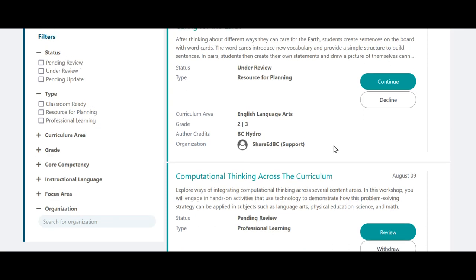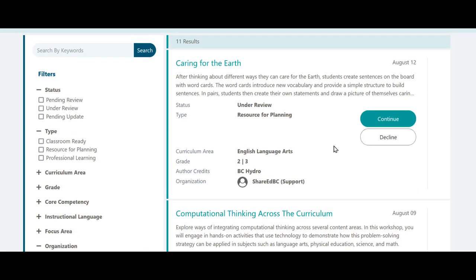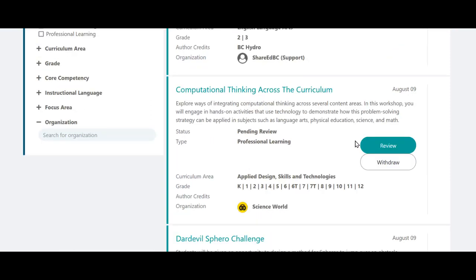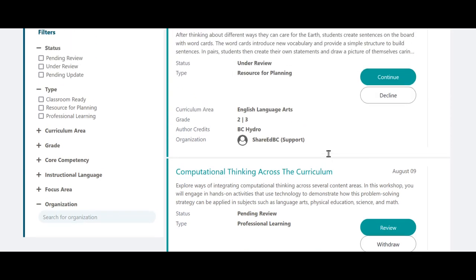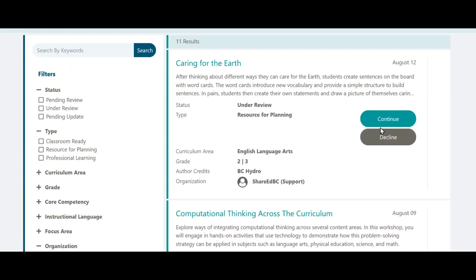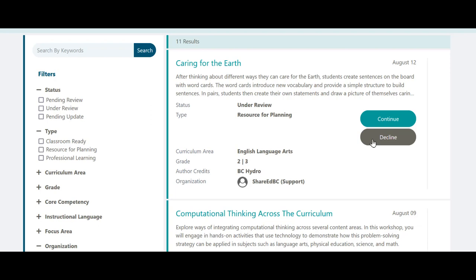ShareEdBC wants to ensure that resources are connected to the BC curriculum and are error-free. A Review button displays for the resources waiting to be published by you or any other user from your organization with these permissions. A Continue button indicates that the resource is assigned to you and needs to have you complete the process. A Decline button allows you as the moderator to put that resource back in the queue for other moderators to access and action it.